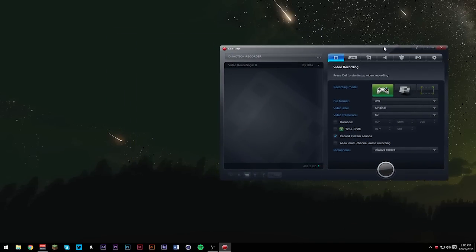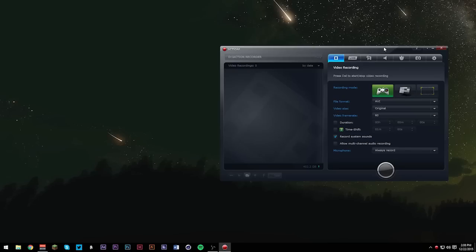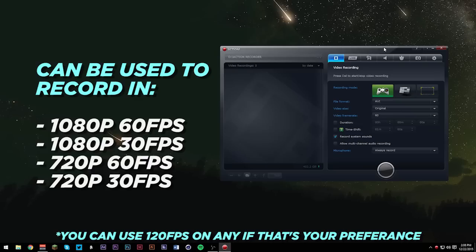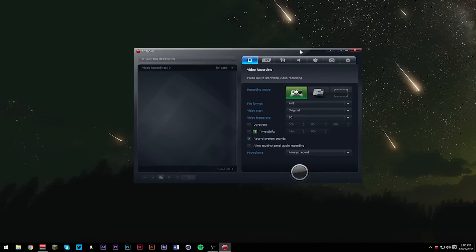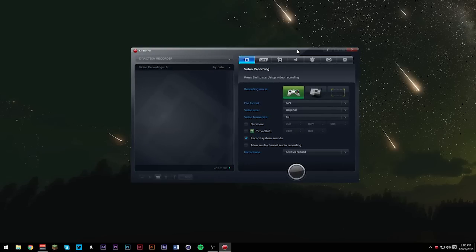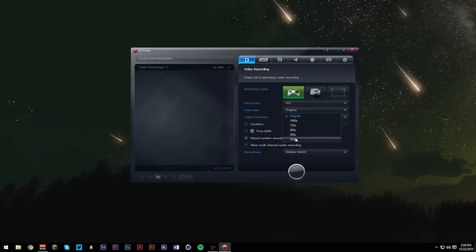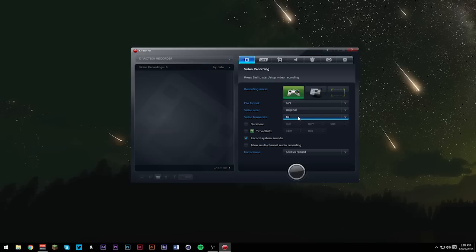I'm going to teach you guys how you could possibly record in 1080p 60 frames per second, 1080p 30 frames per second, 720p 60 frames per second, and 720p 30 frames per second. We're going to select the recording mode for games because we want to record games. File format, we're going to choose AVI because I like AVI. Video size, we're going to keep it original. Video frame rate, I'm going to put it at 60.